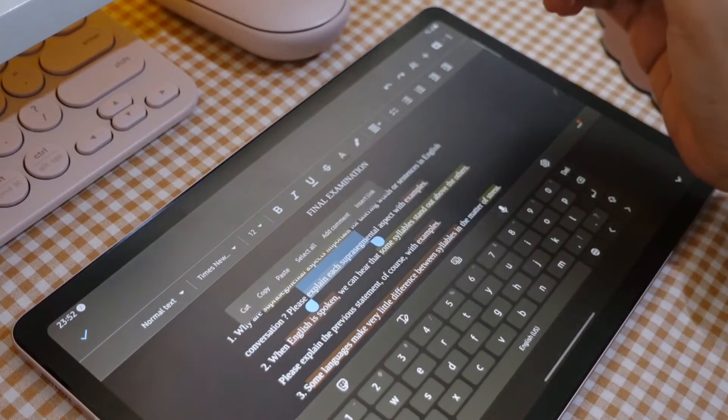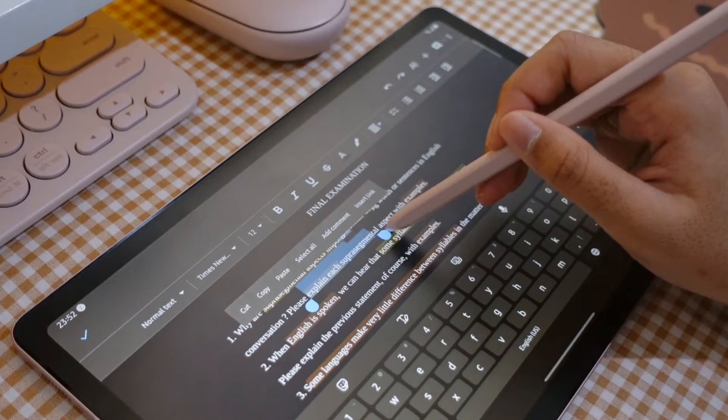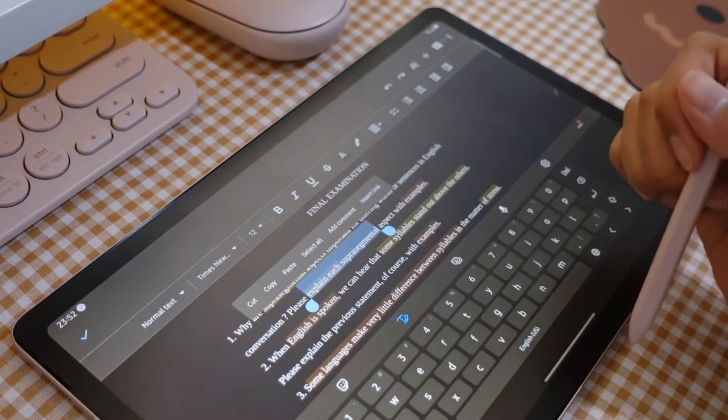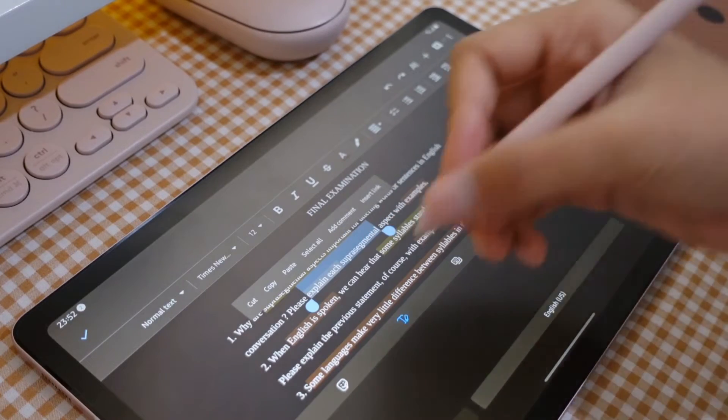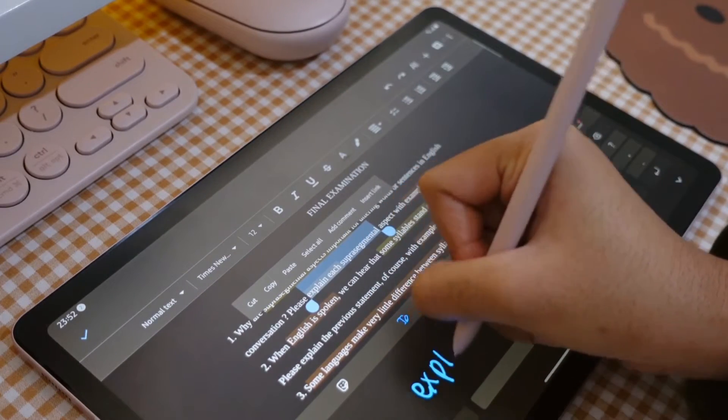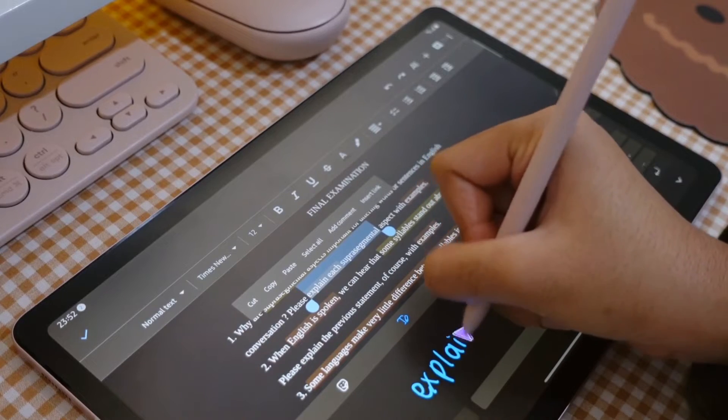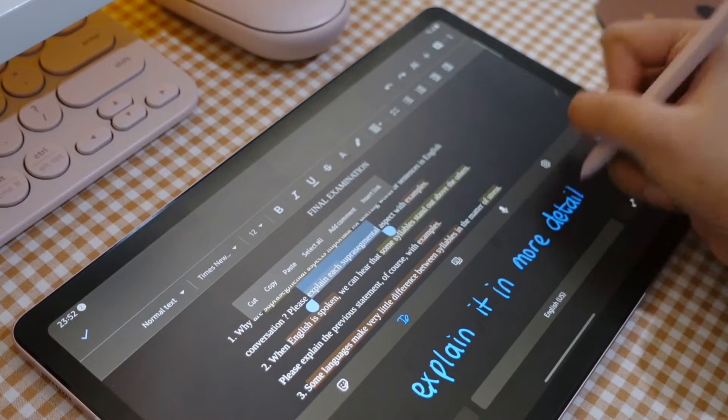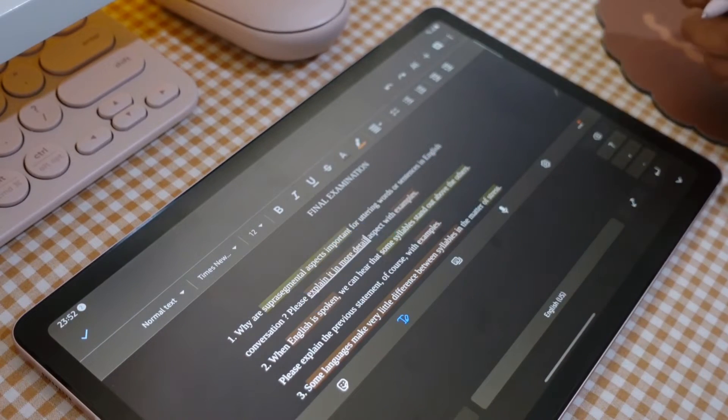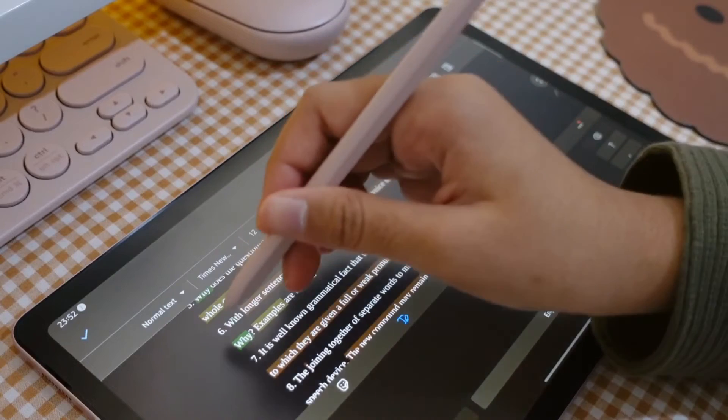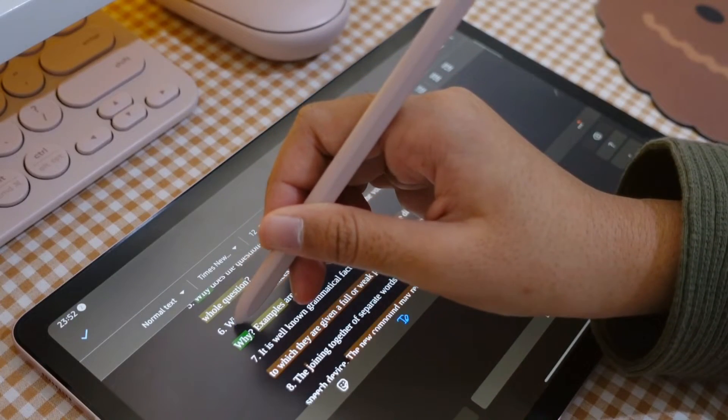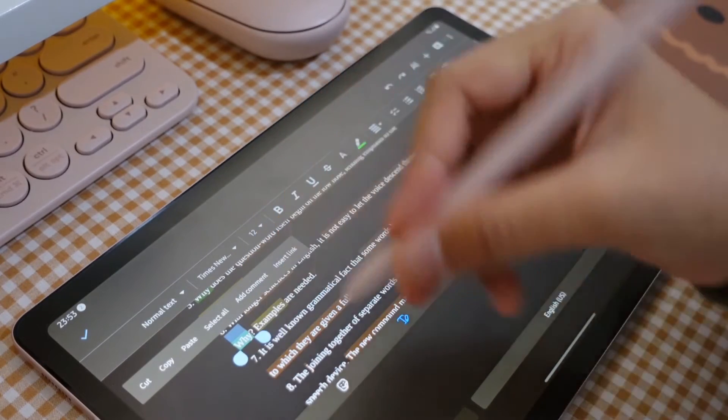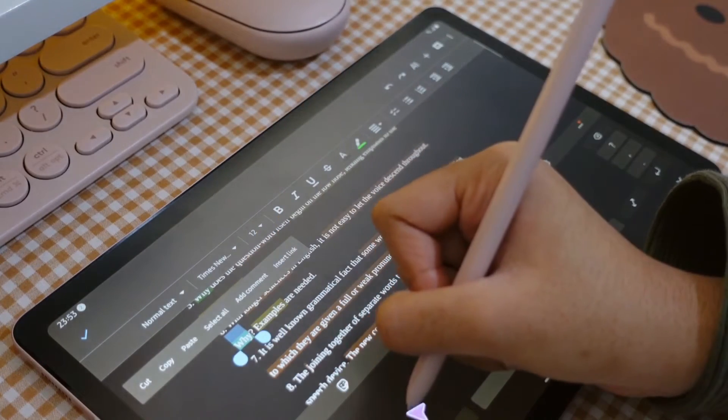I mainly use this to correct my essays or assignments. What I do is that I block the part that I'm going to change and then tap the handwriting tool and just write the correct sentence.